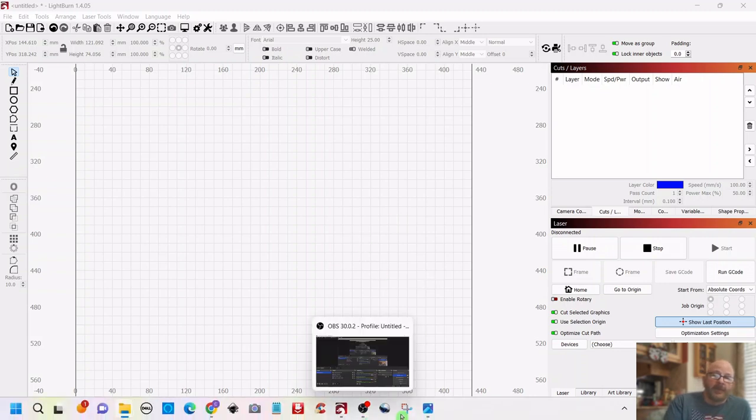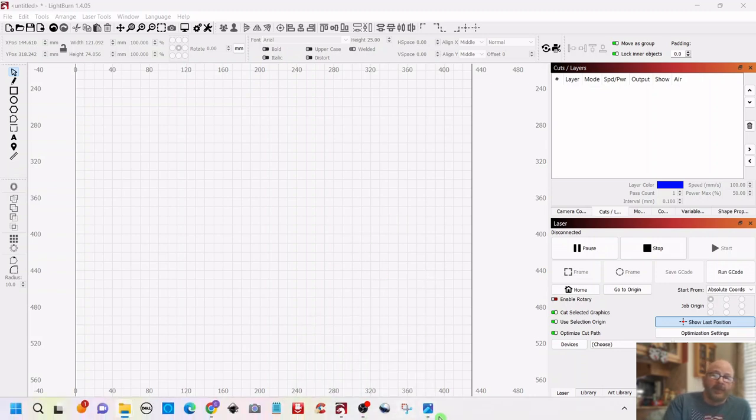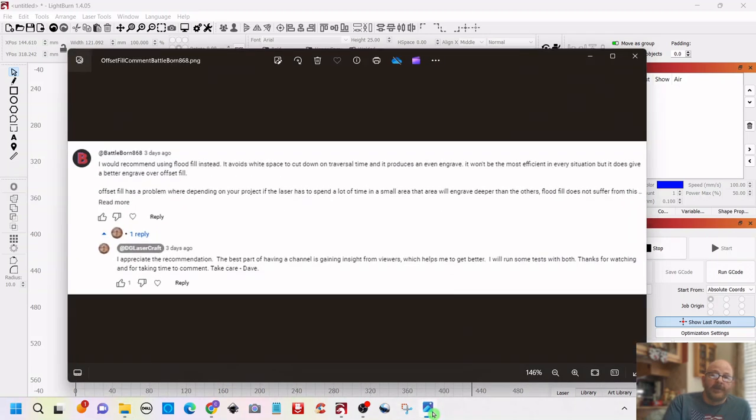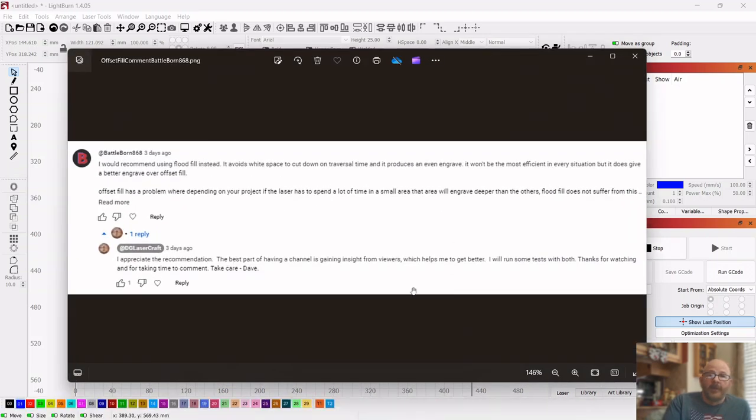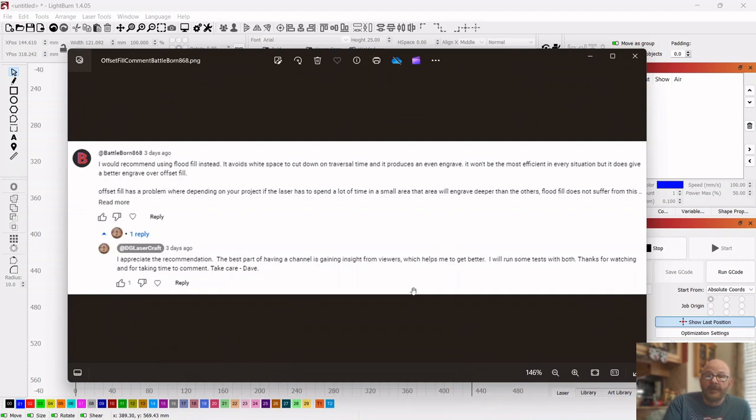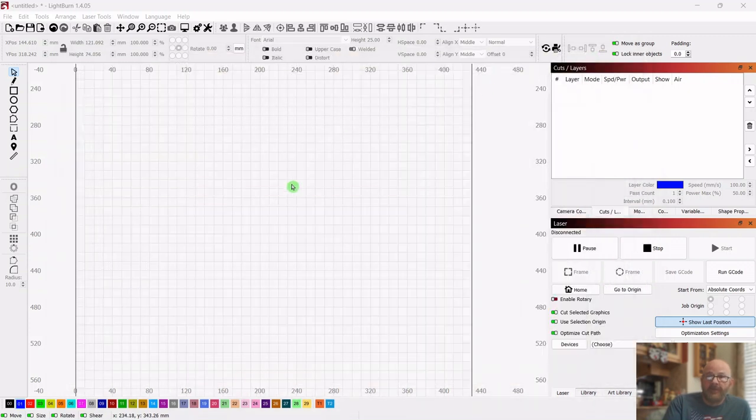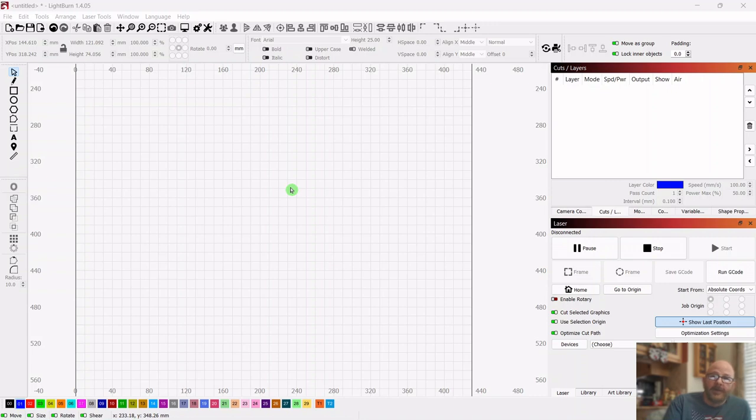The comment basically explained how it can help you avoid quiet space and can produce a more even engraving, but it is situational. So you'll have to determine for yourself, and we'll go through that so you can determine which method is better for your fill.